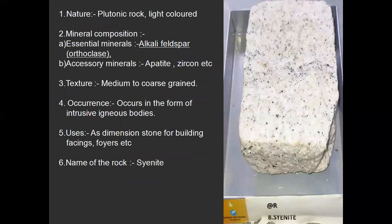Syenite. It is a plutonic rock, light colored. The essential minerals are alkali feldspar; accessory mineral is apatite. Texture is medium to coarse. It occurs in the form of intrusive bodies. It is used as a dimensional stone for building facing and foyers. In syenite, you will find alkali feldspar more prominently.